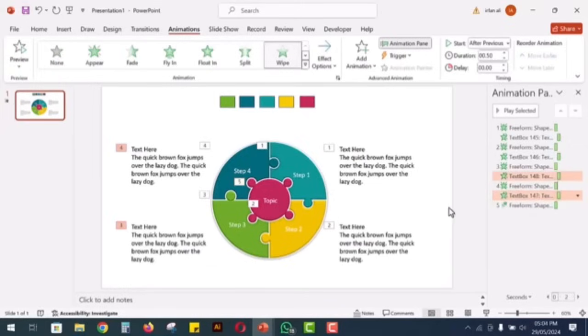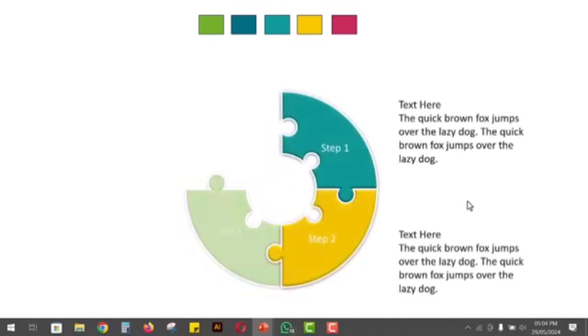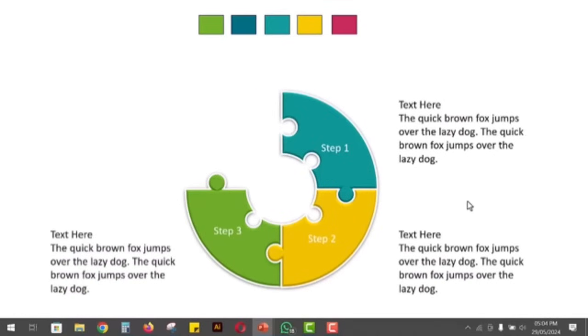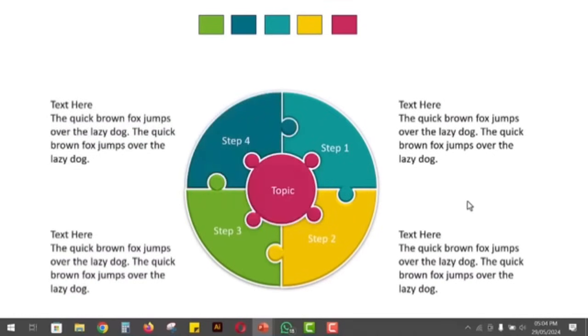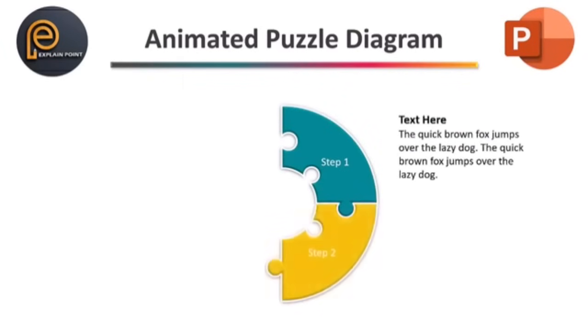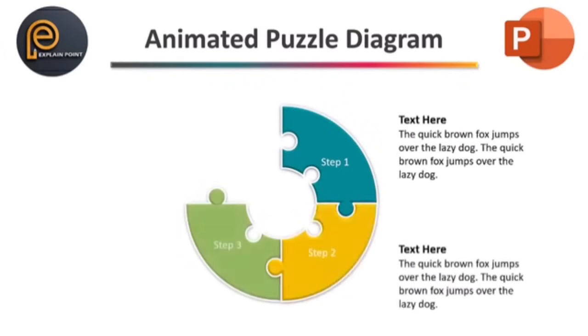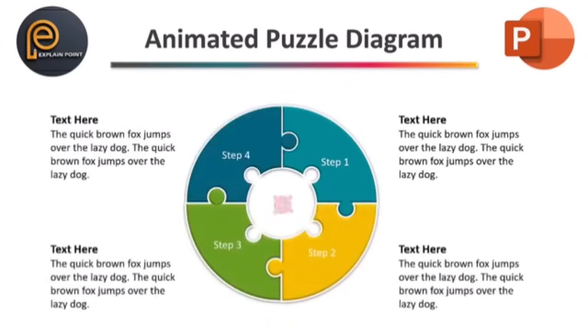You've successfully created an animated puzzle diagram in PowerPoint. If you found this tutorial helpful, please like, share and subscribe for more PowerPoint tips and tricks. Thanks for watching and see you in the next video.